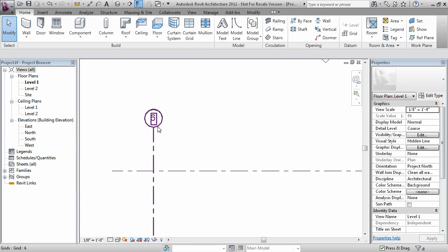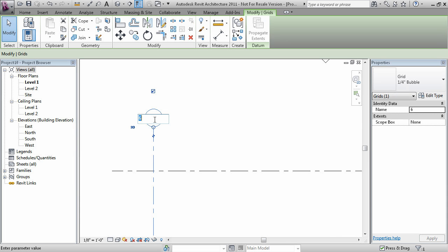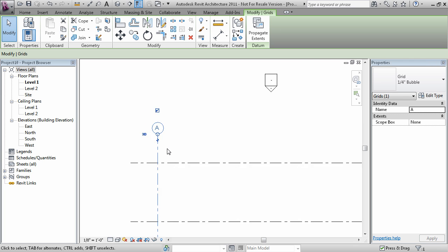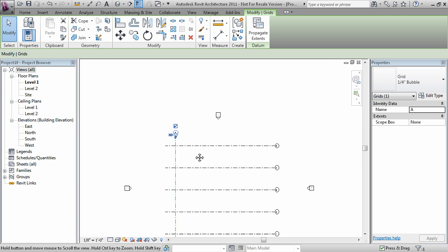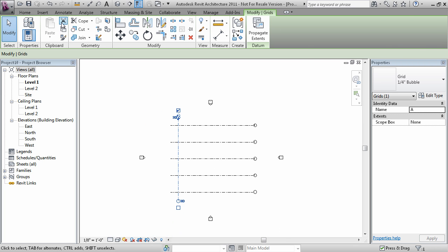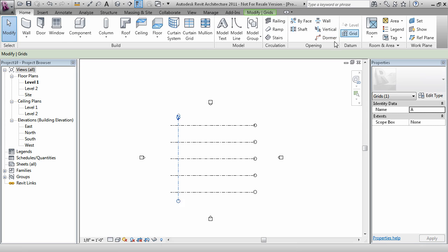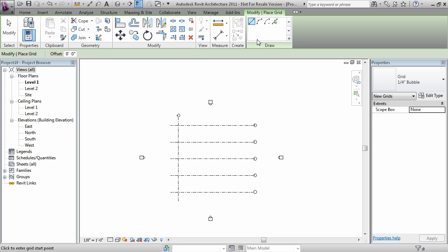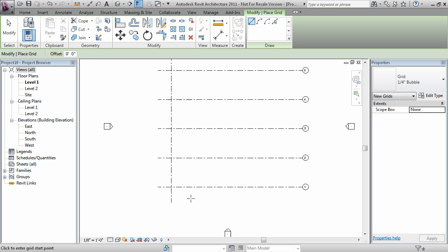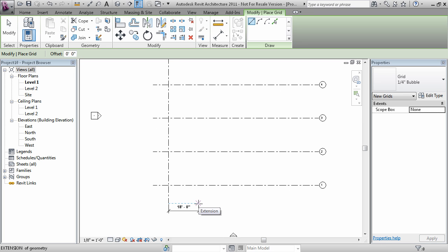However, I do want to change this to an alphabet character. And I'll do this right now so that all the next grids that I draw will basically be incremented from there.